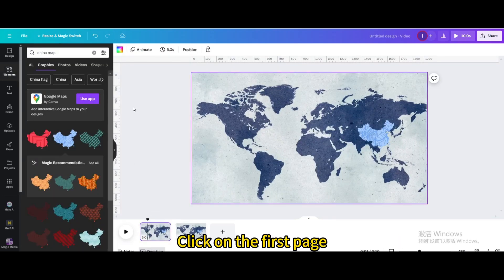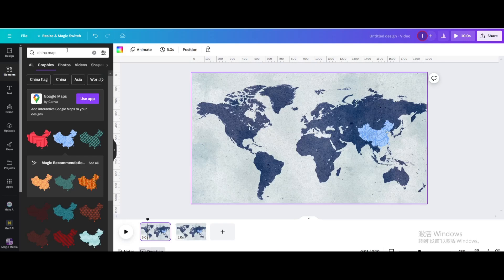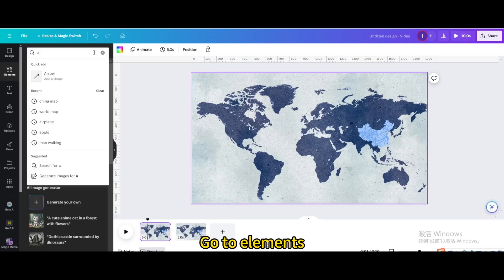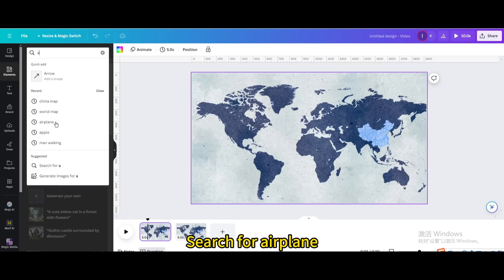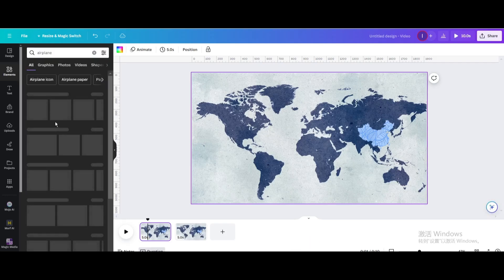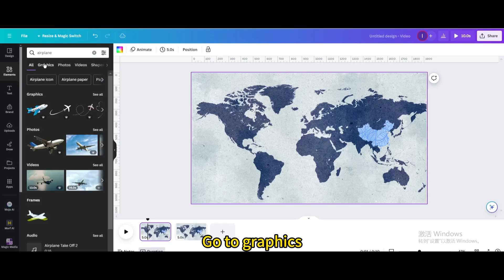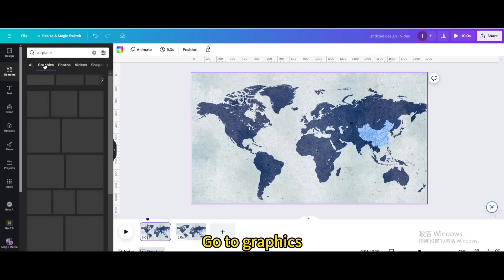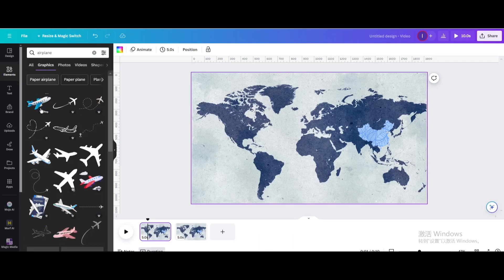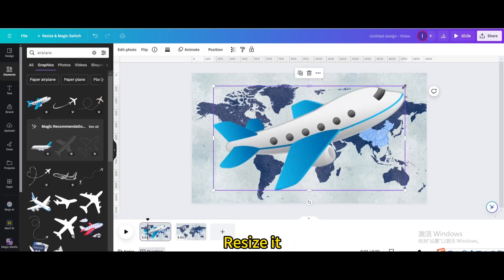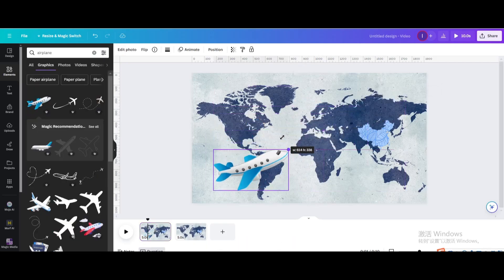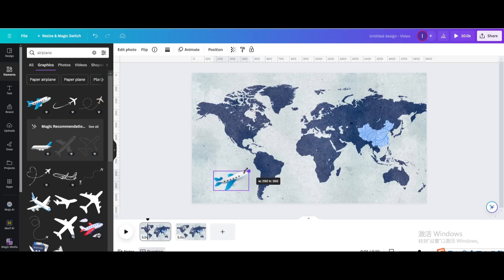Click on the first page. Go to elements and search for airplane. Go to graphics and choose this one. Resize it and move it.